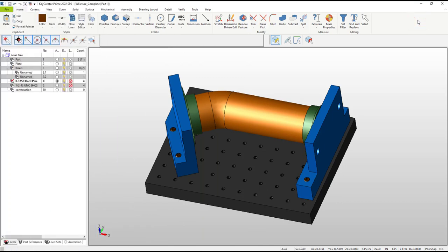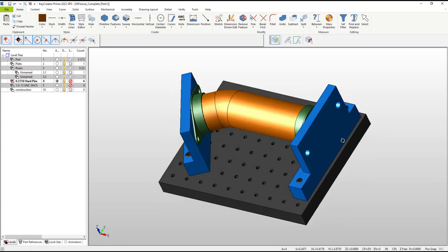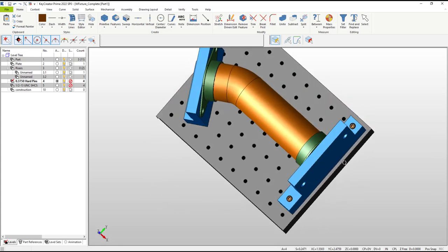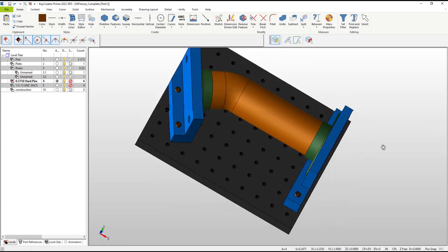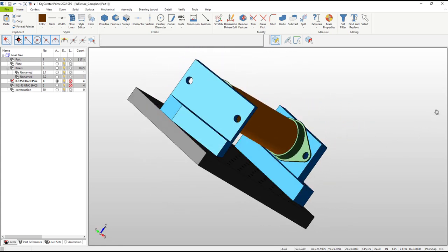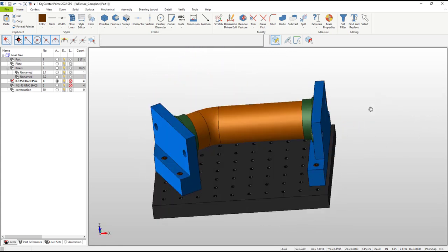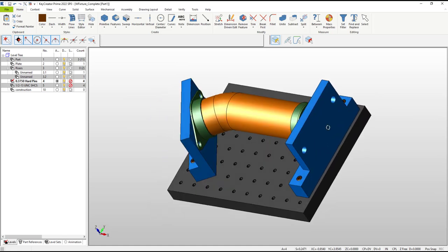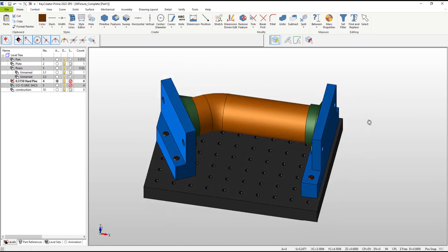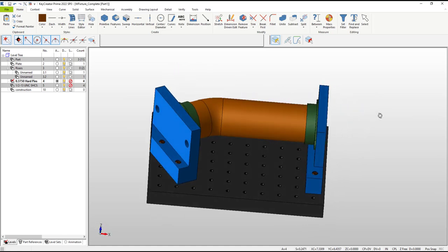This 10-minute video will demonstrate the speed of designing a simple fixture using KeyCreator Prime. We will walk through all the steps to quickly model the custom blue parts shown here and locate the screws used to hold them down.